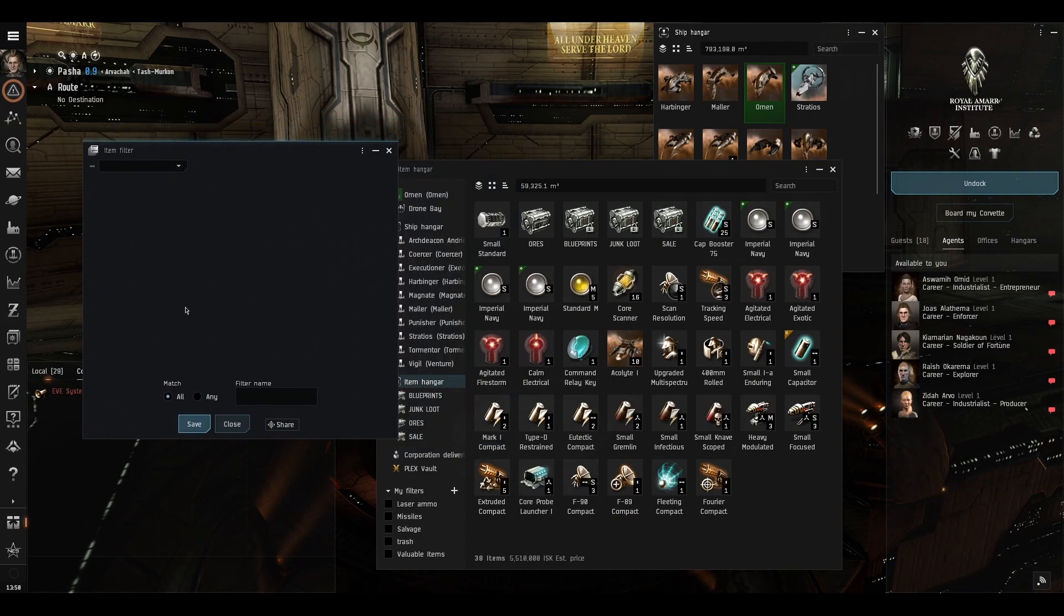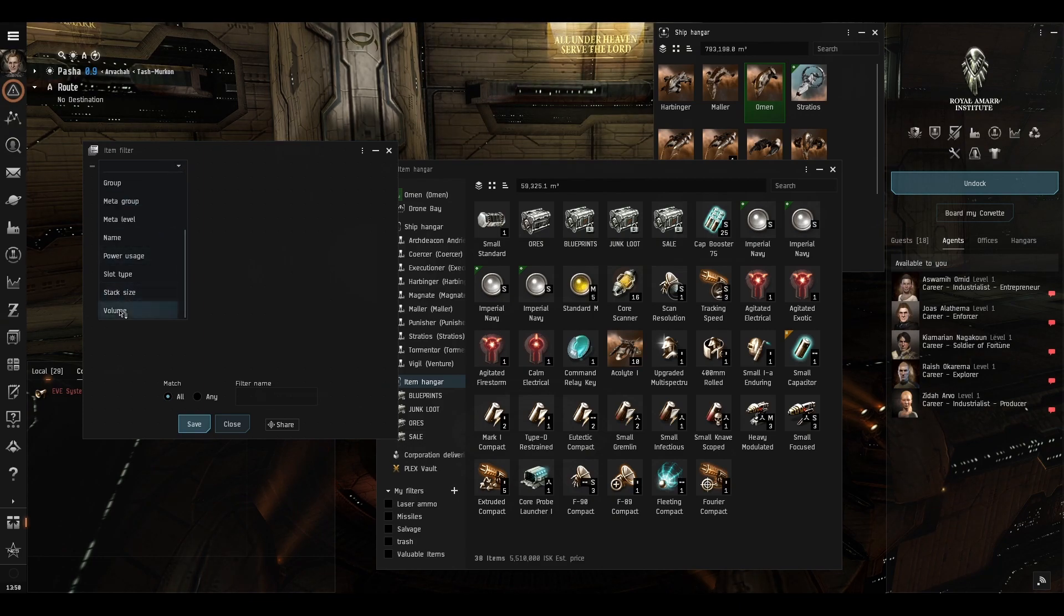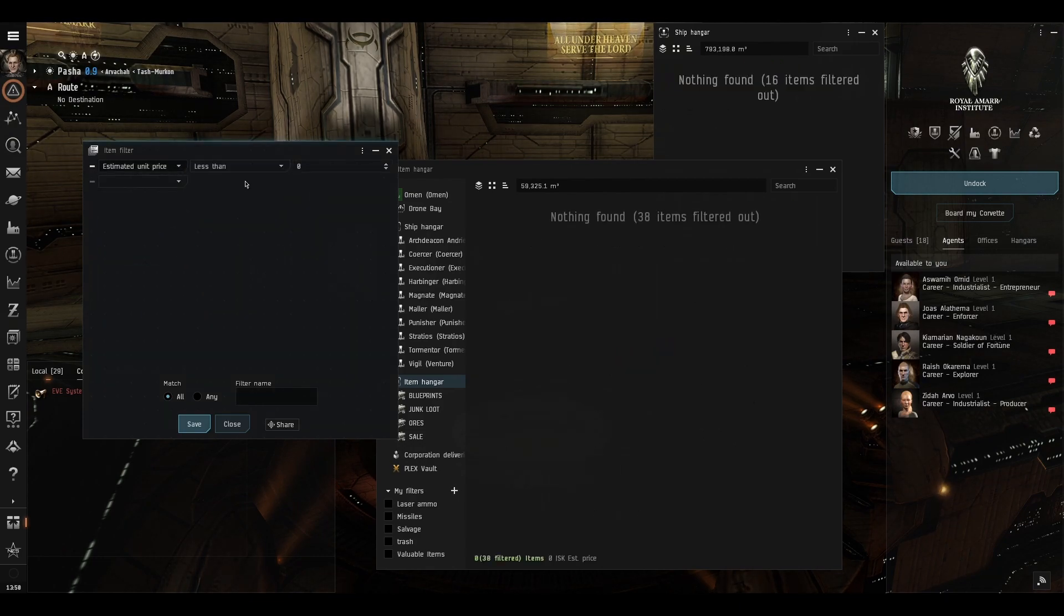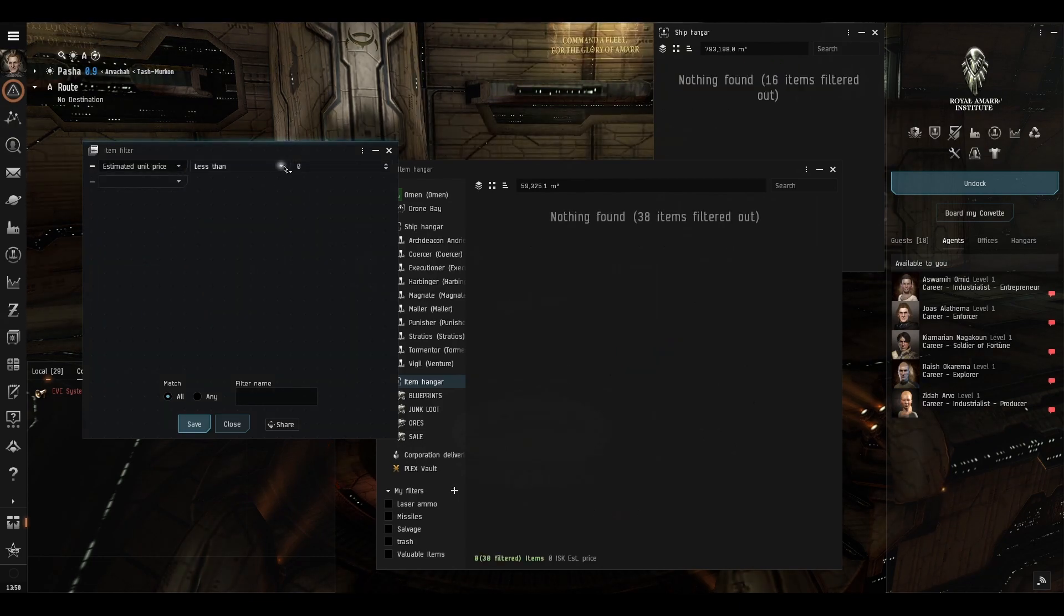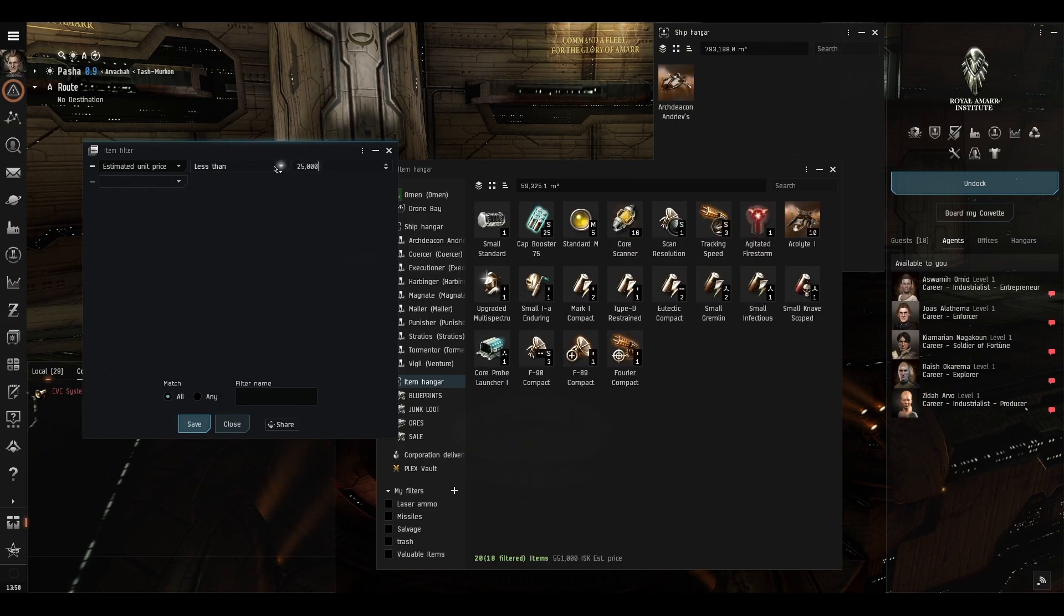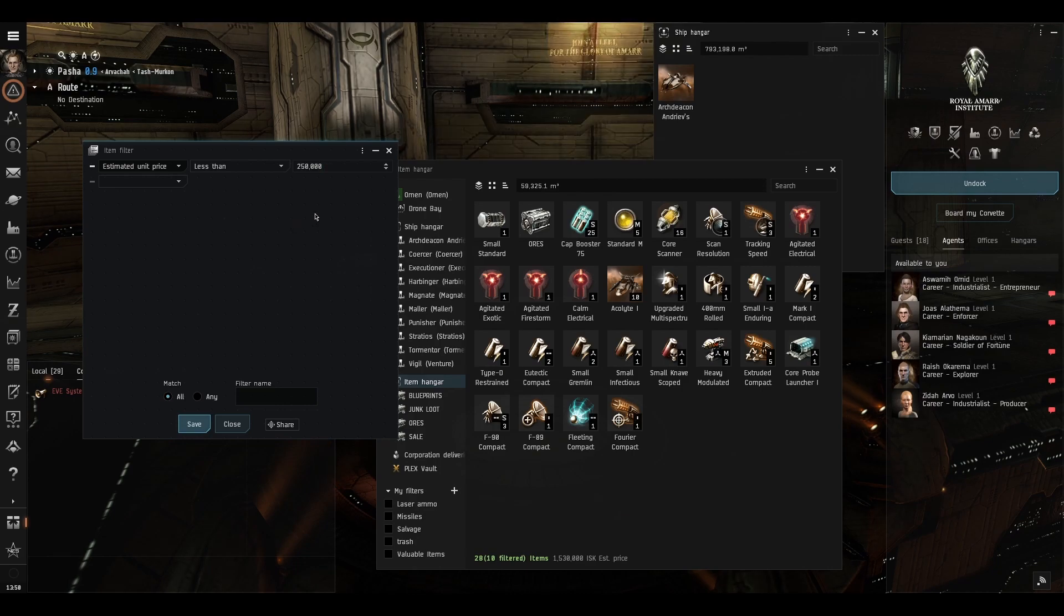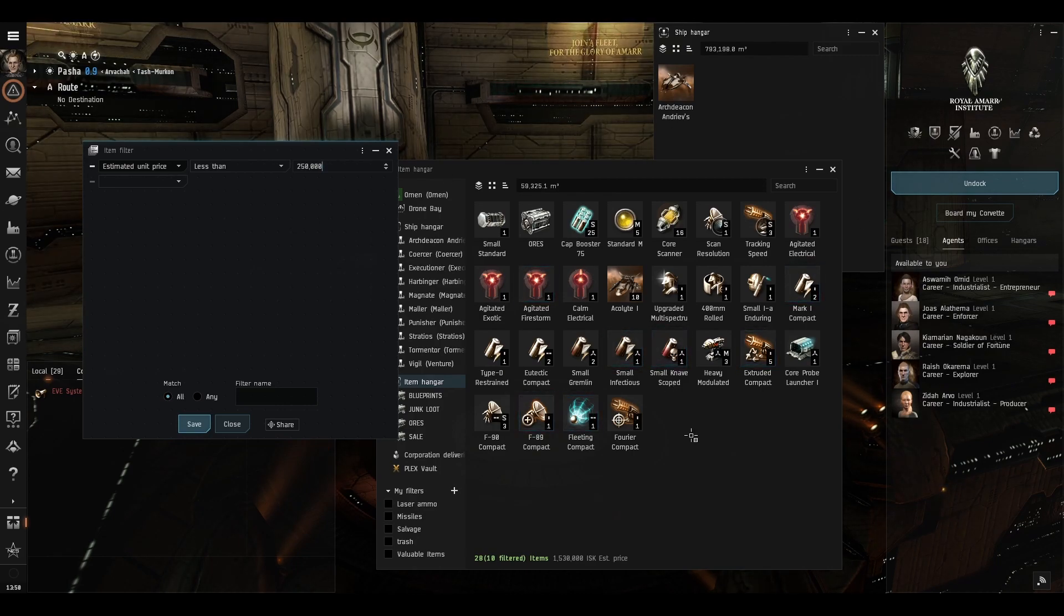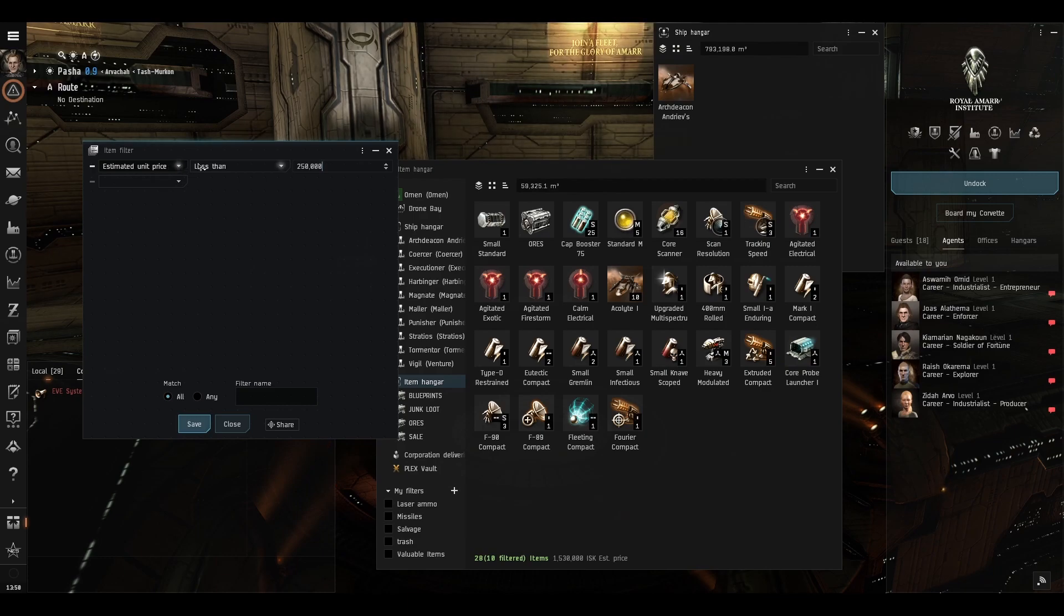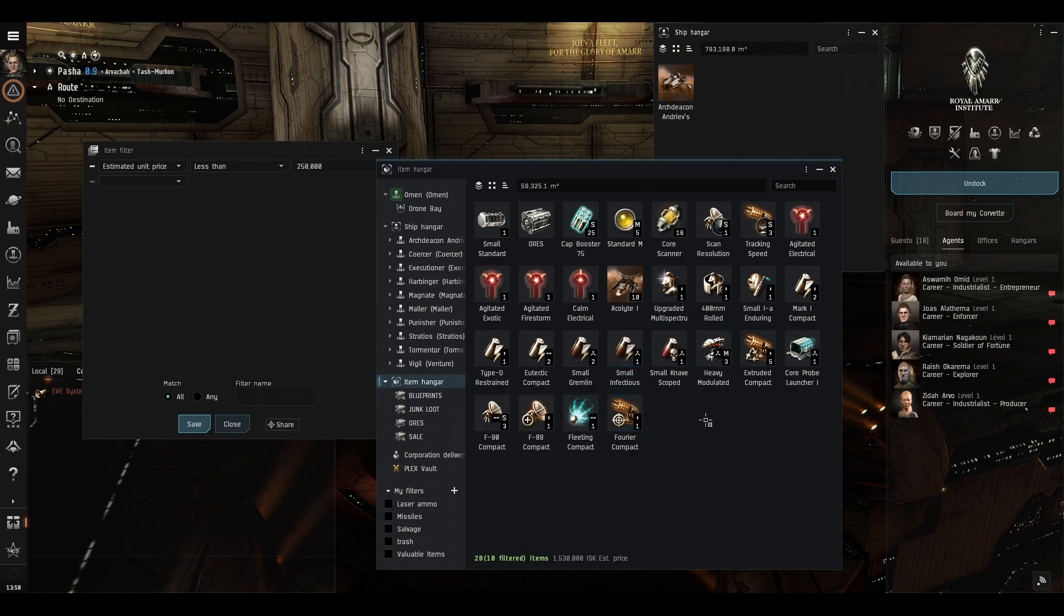Now you can set many conditions so let's say estimated unit price if it's less than say 250,000 ISK then show it. So if the estimated unit price is less than 250,000 ISK show it to me because that's the stuff I want to melt down.